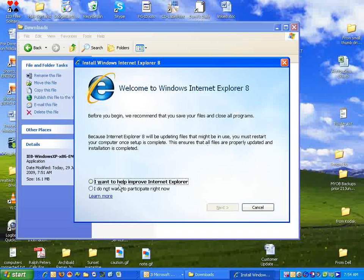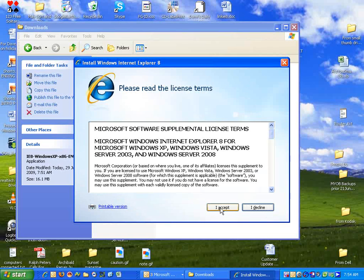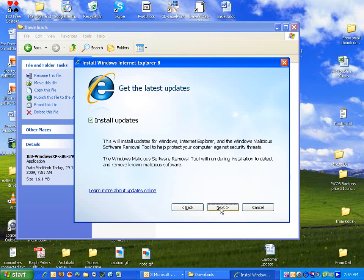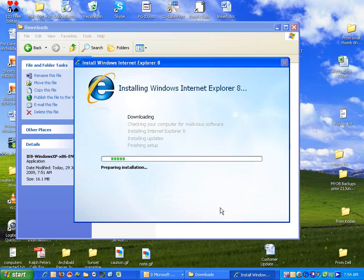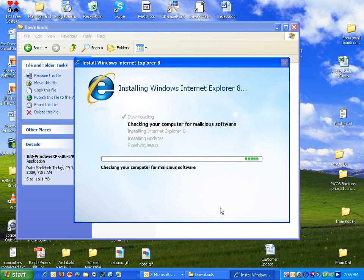There's going to be options. They want to participate in Internet Explorer to make it better. We choose not to. Next, we accept the license and we install the updates, but we don't choose many of the other options that they give us. We like to keep things pretty simple.